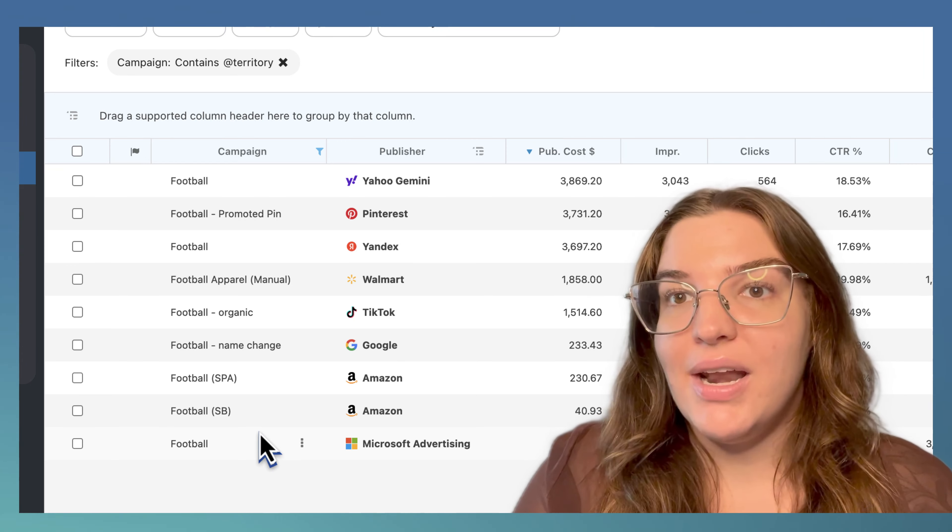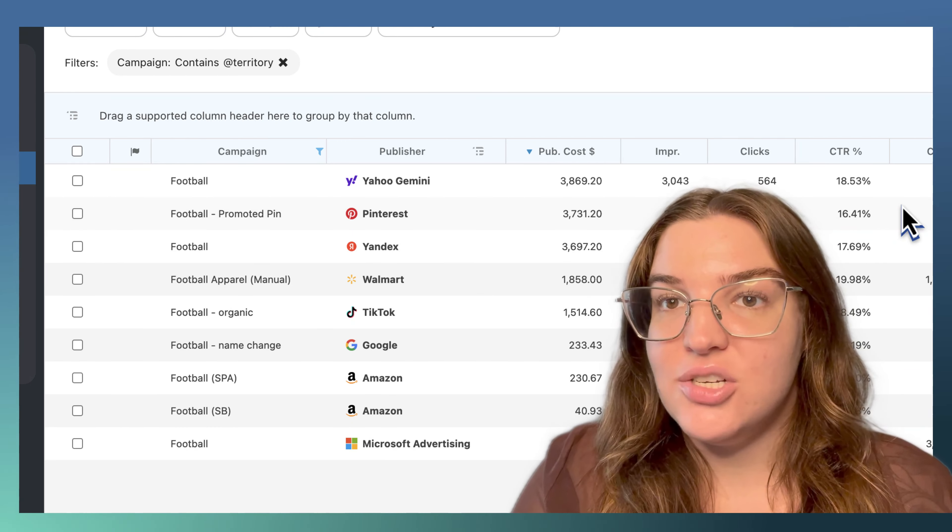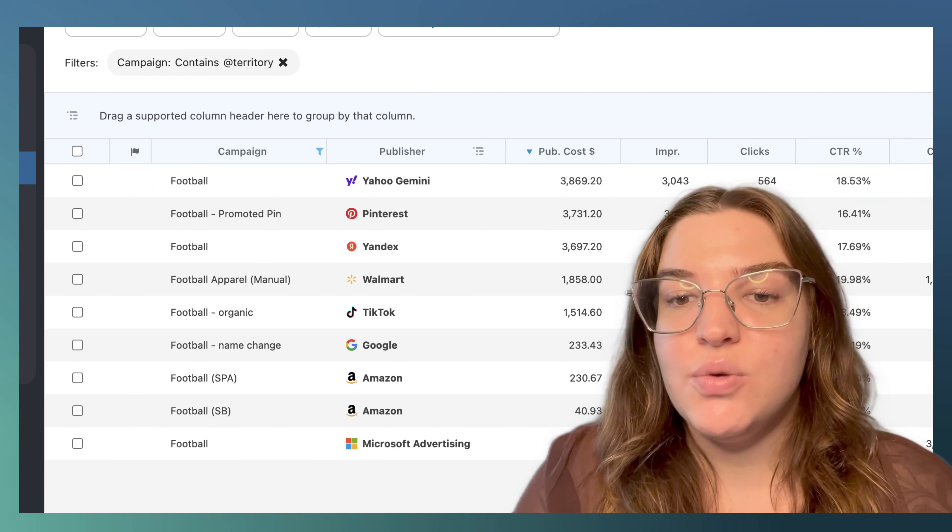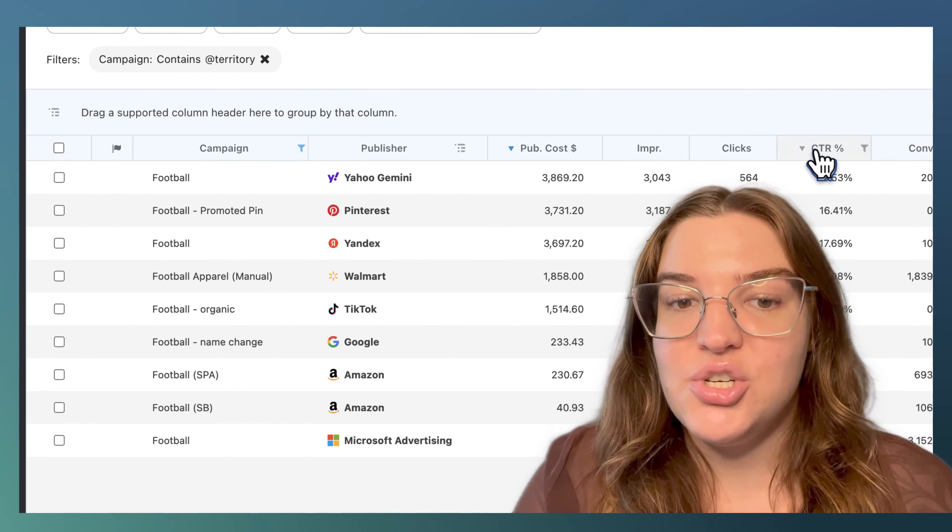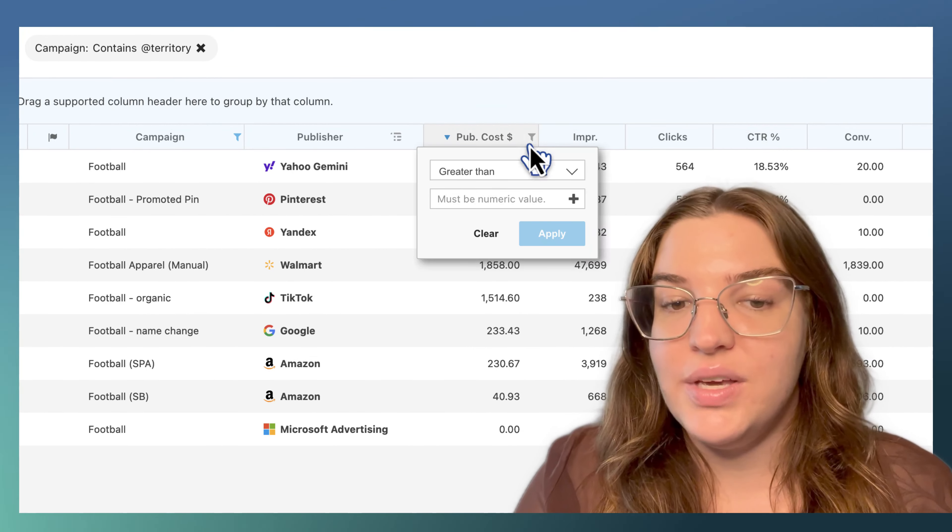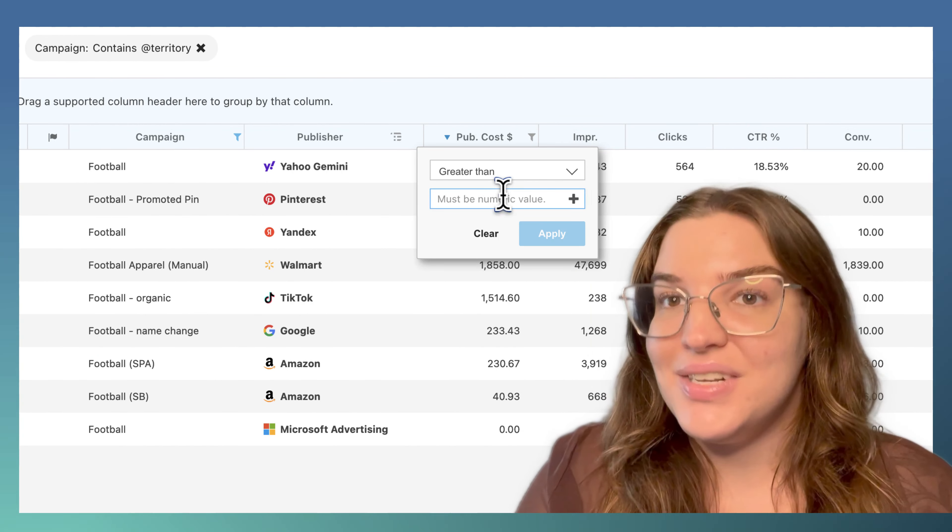No matter what edits are made to the columns and metrics in the shared view, the territory filter will continue to give each team member a customized view that only contains the campaigns that are relevant to them.